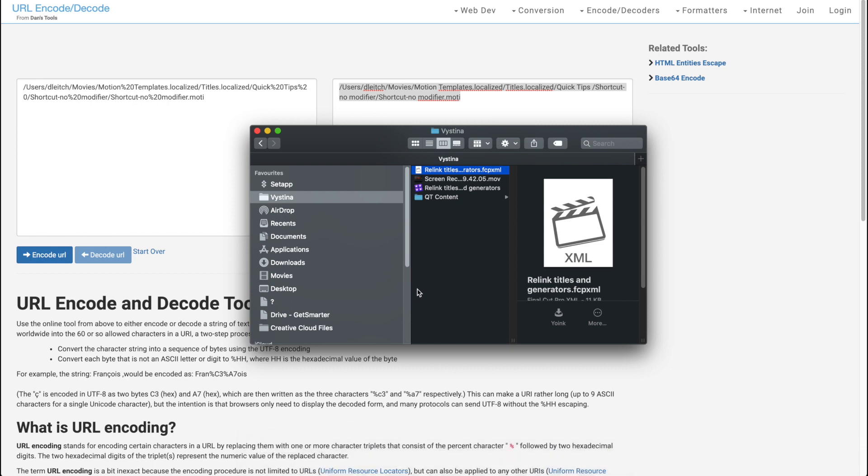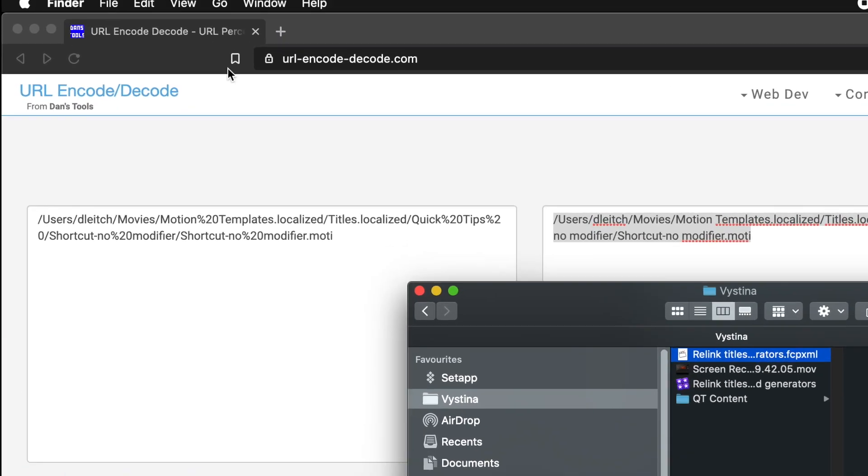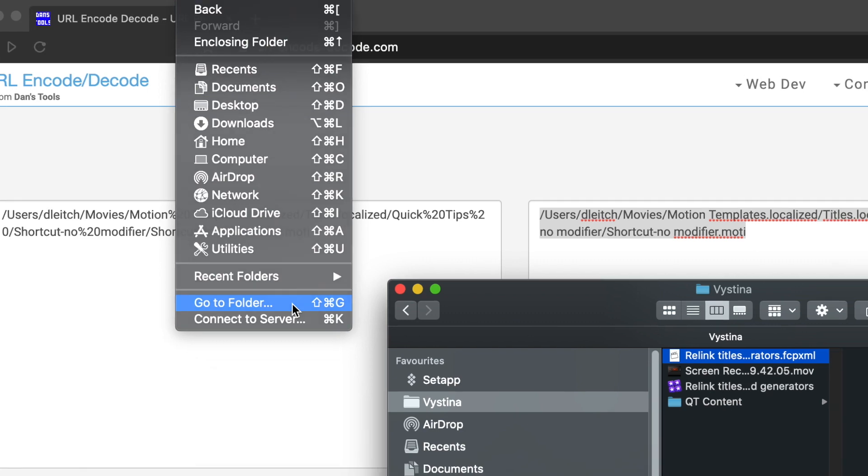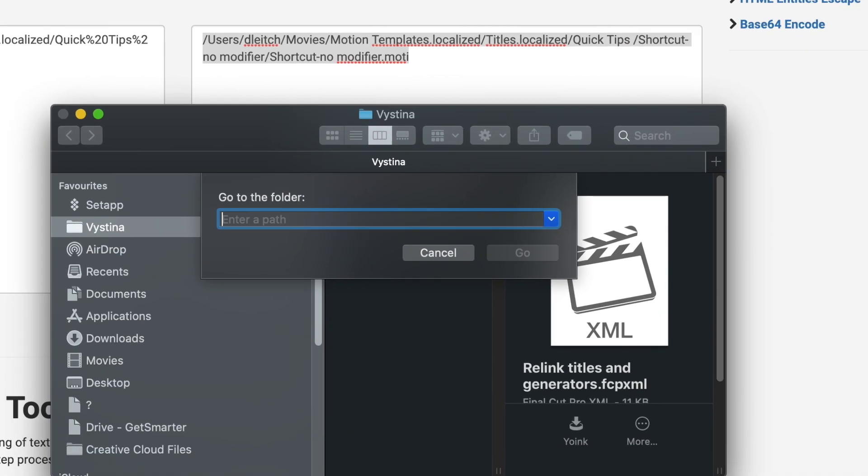To do that let's go to Finder, click go, go to folder or shift command G. Paste the link and click go.